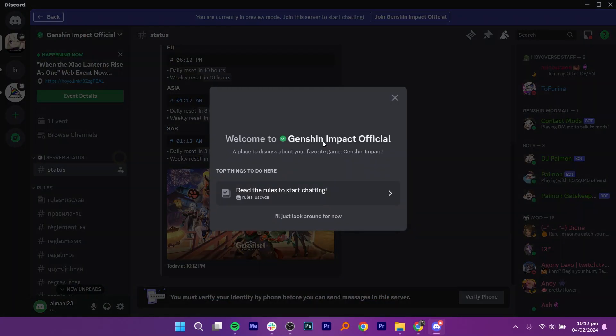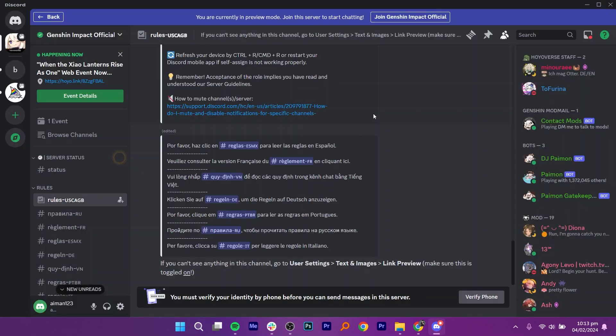Click on Read the rules to start chatting. When you decide to leave, locate the server name and click on it.